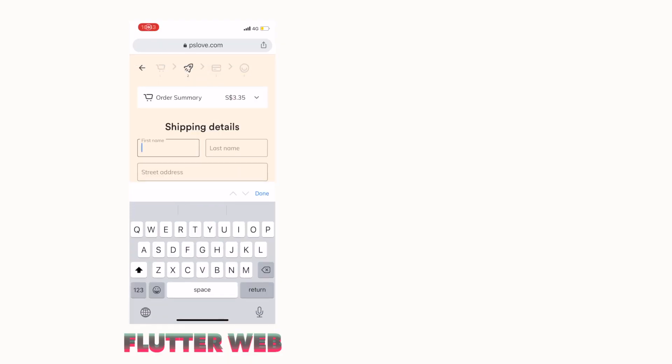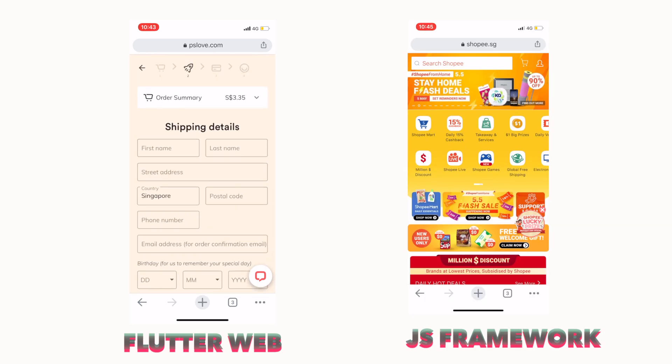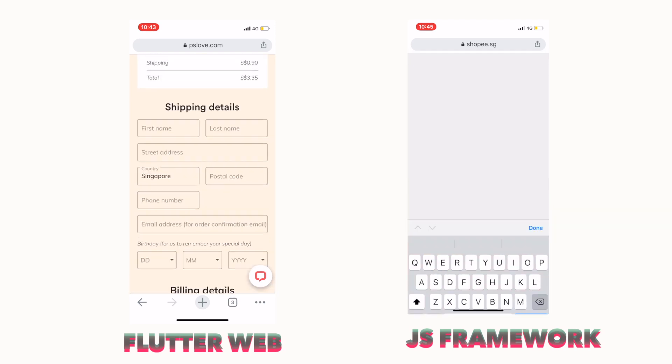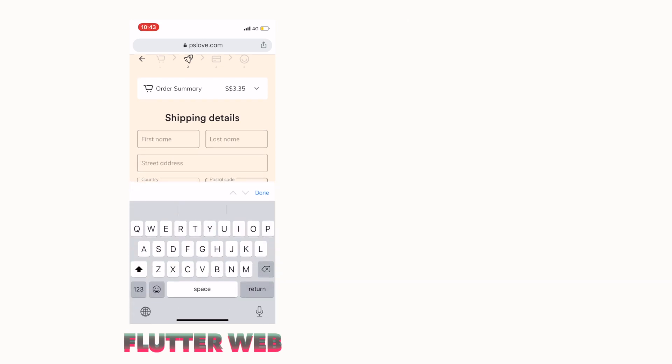I'm going to show two screen recordings: the first is by a company called PS Love, which has a beautifully designed website built in Flutter web, and the other is Shopee, a regular e-commerce website. You can see the difference — PS Love shows jankiness and is not 60 FPS, while Shopee scrolls very smoothly with lag-free animations. People who have already built Flutter web projects will recognize this jankiness.